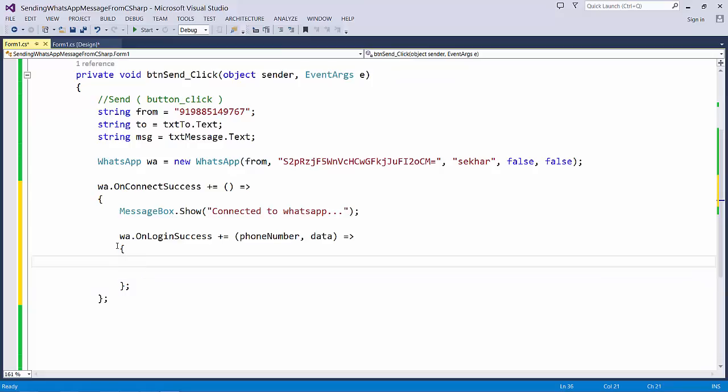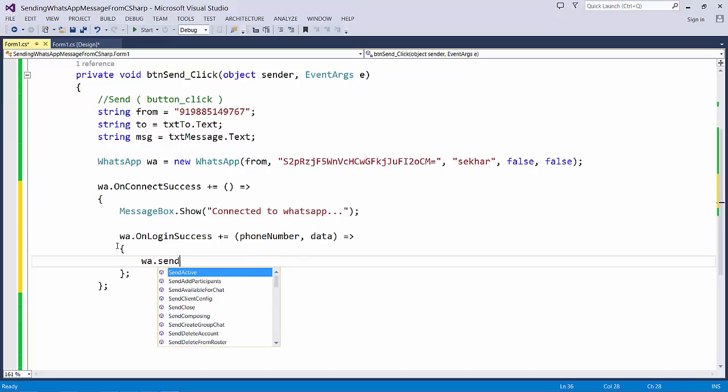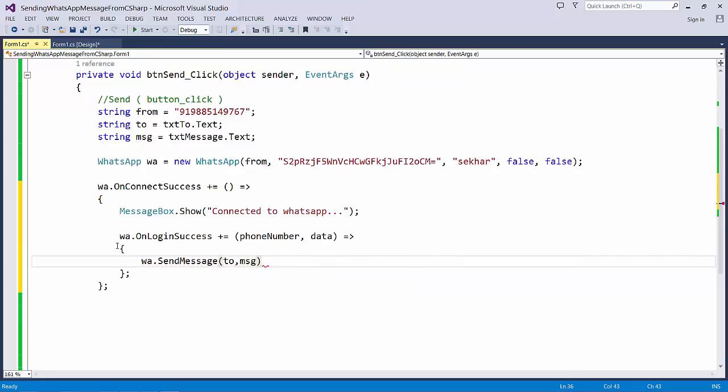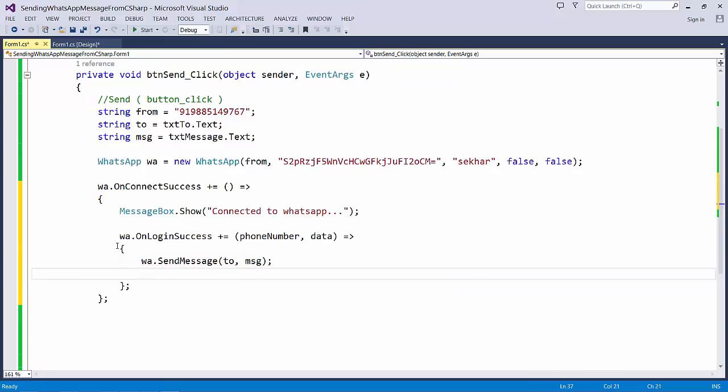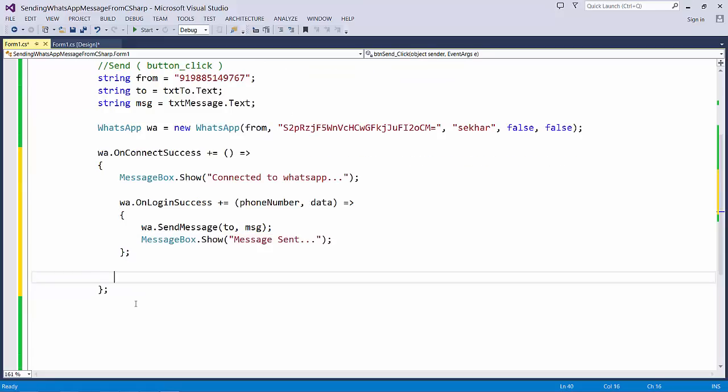Once I log on, I need to send the message. To do that, I simply specify WhatsApp.SendMessage. We need to provide to whom we wanted to send the message: to comma message. If the message has been sent successfully, it will show message sent.